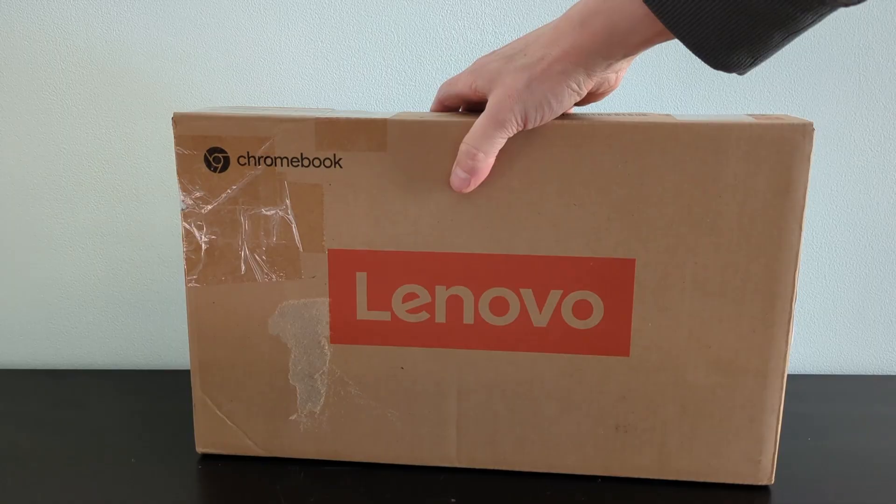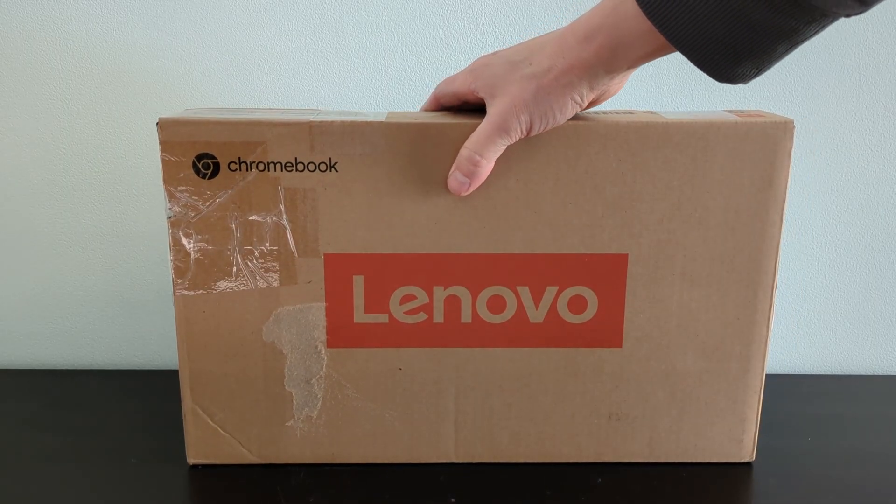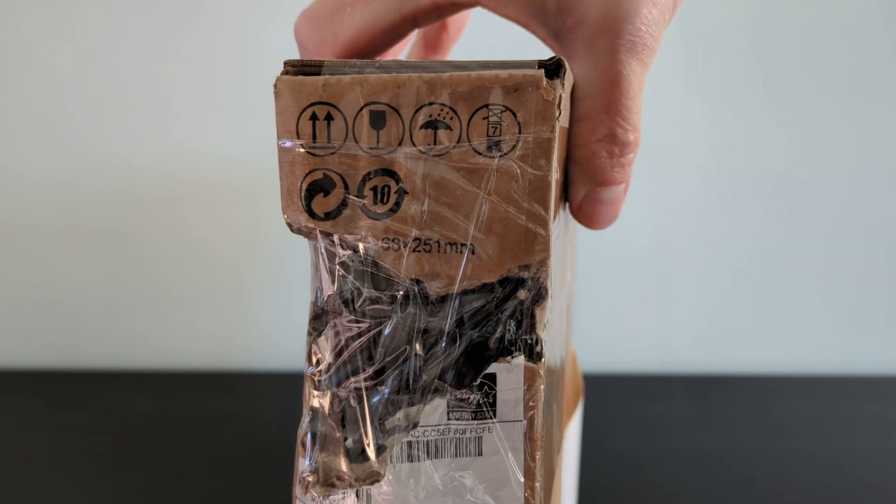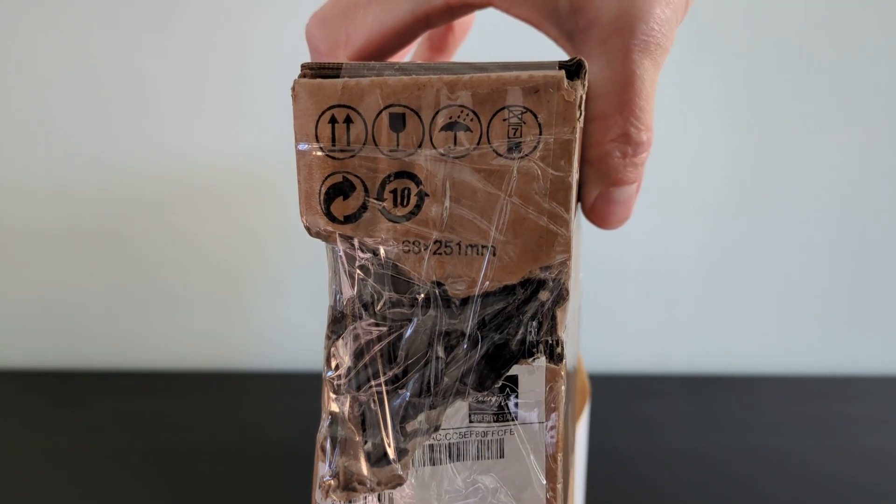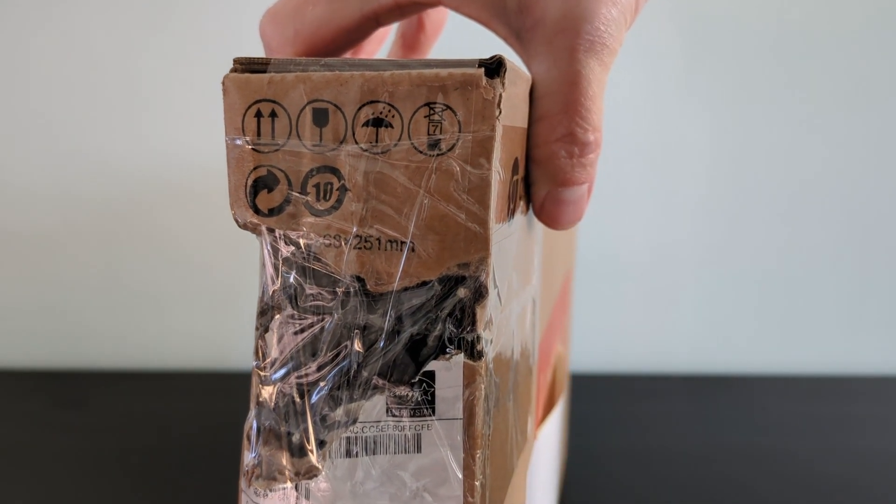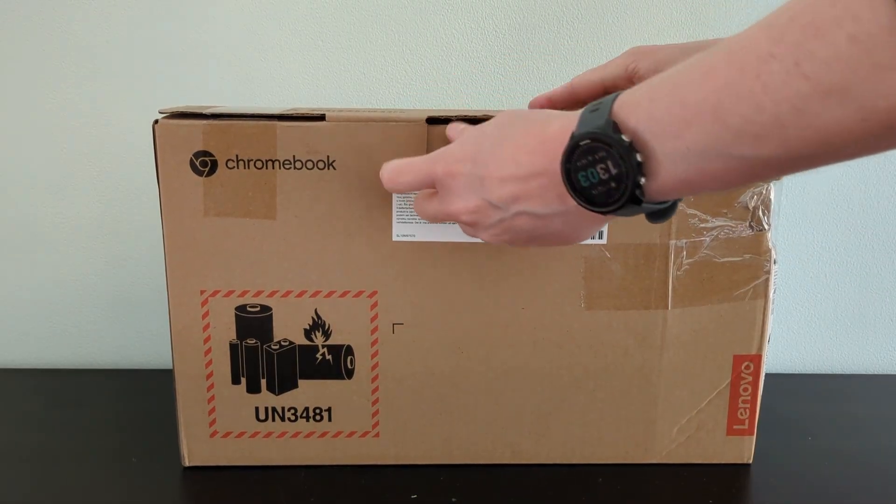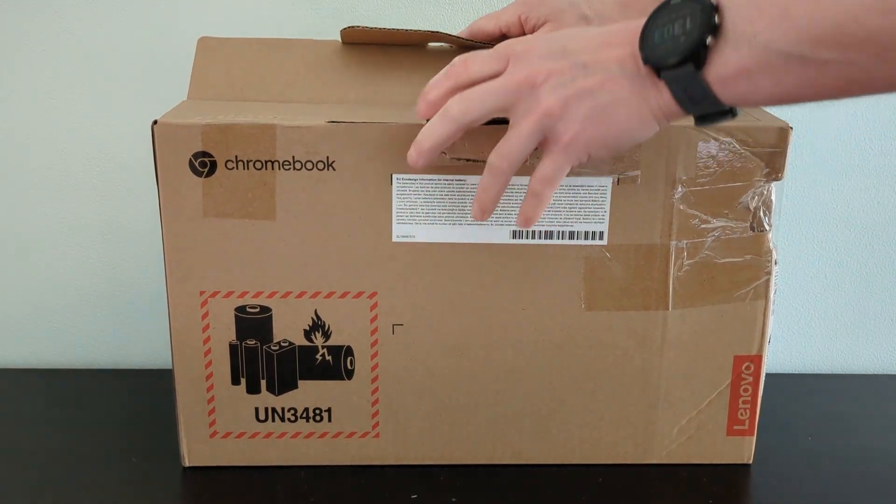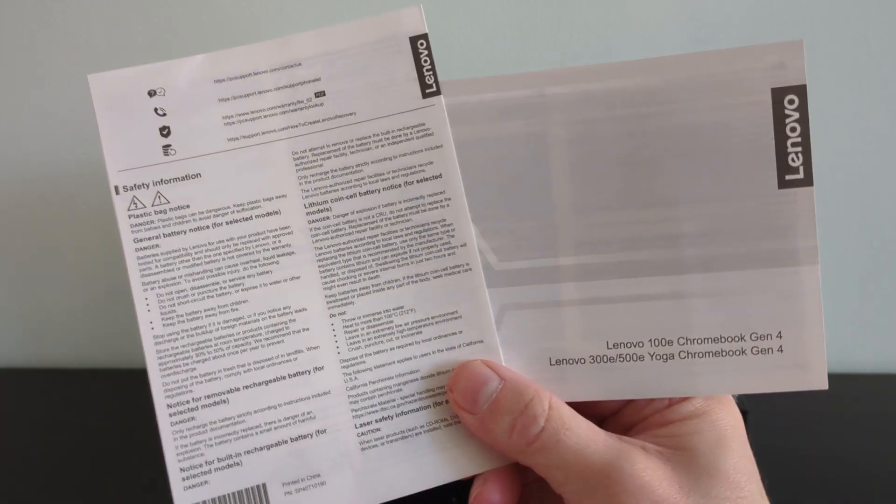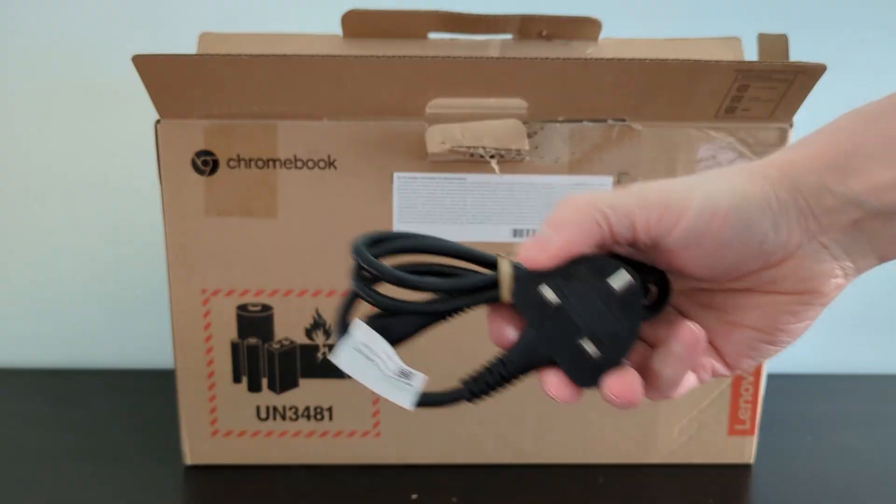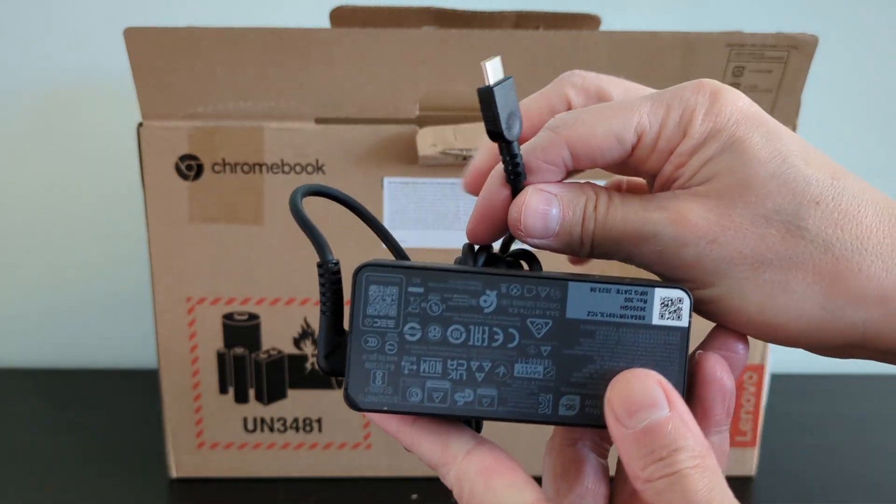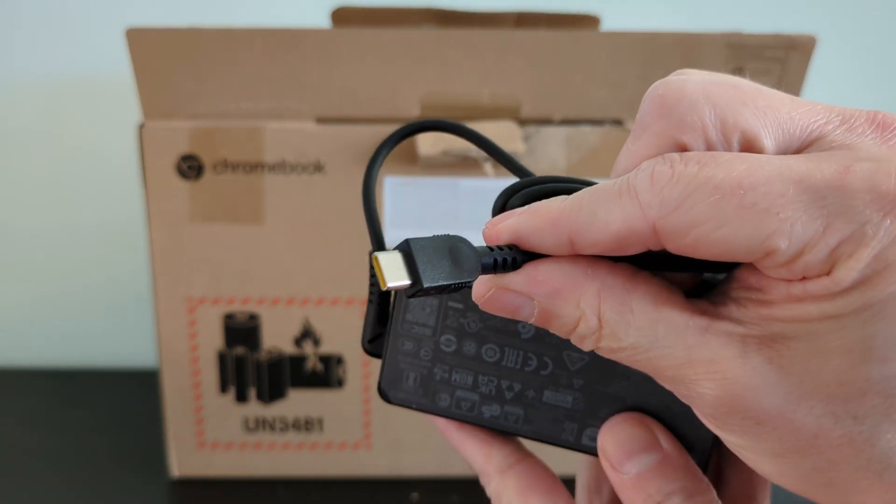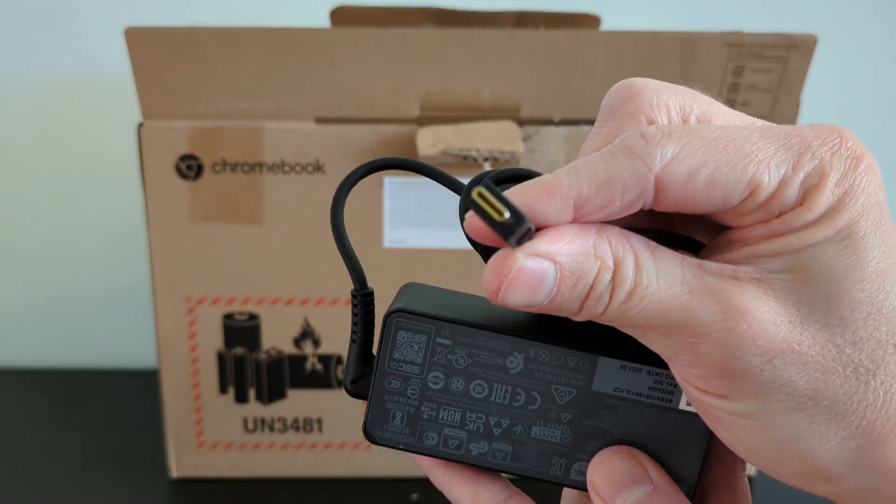The unboxing is pretty standard but the box itself was a little damaged on one side. I think this is probably the only reason it was being sold as a refurb. Aside from the Chromebook, it's the usual mix of some paperwork you won't read and the 45W USB-C charger. Although it's worth noting a few models come with a 65W version.